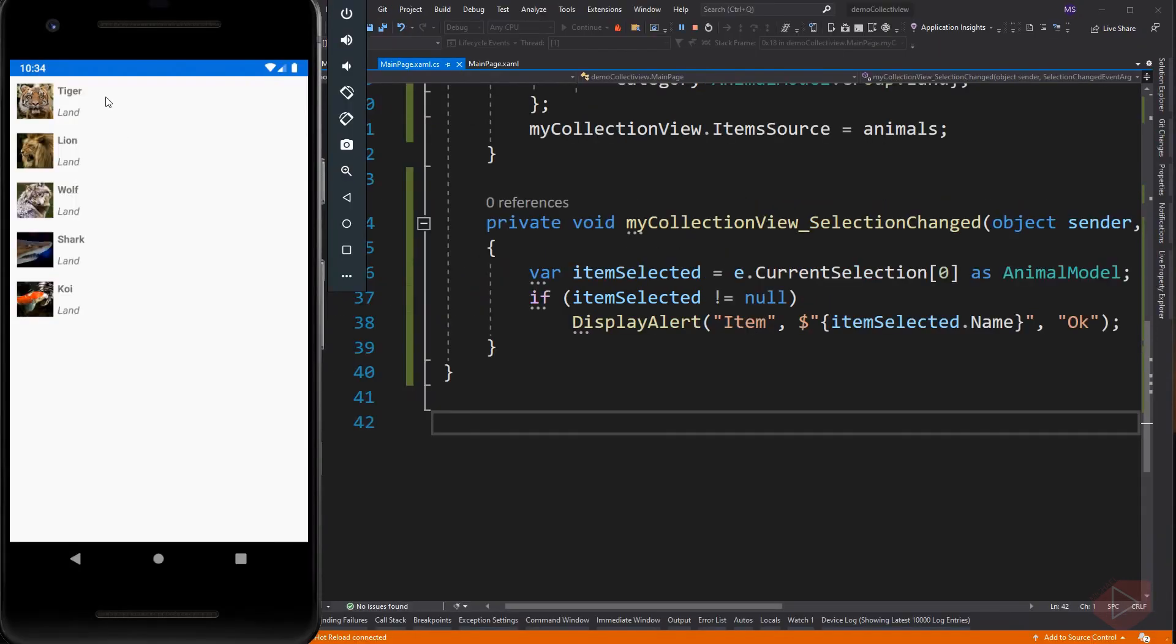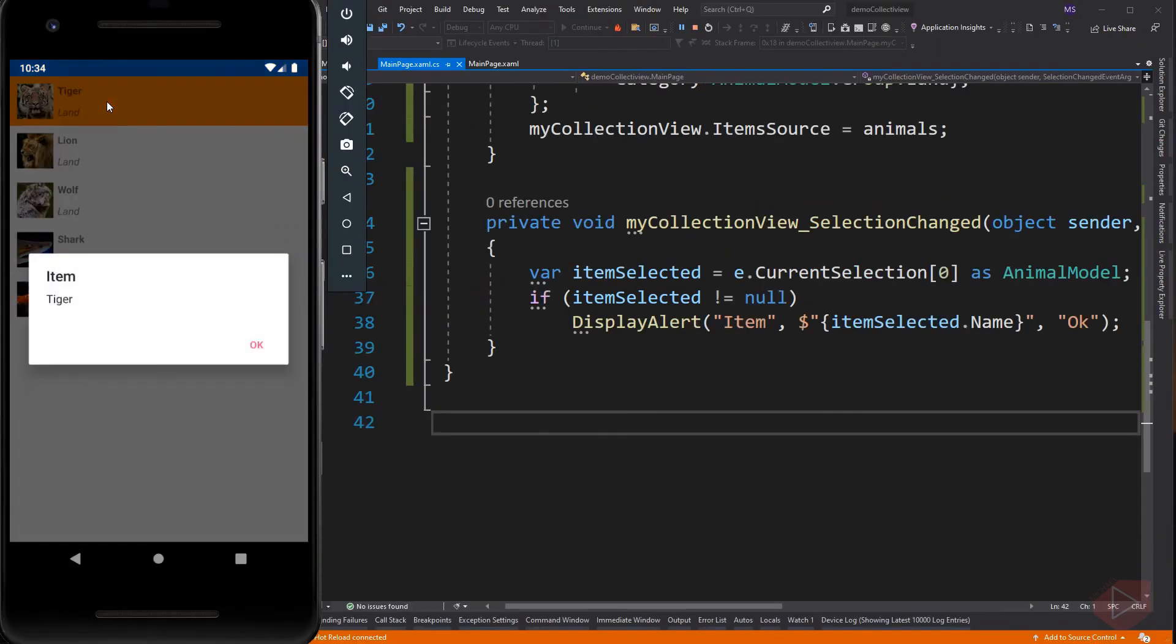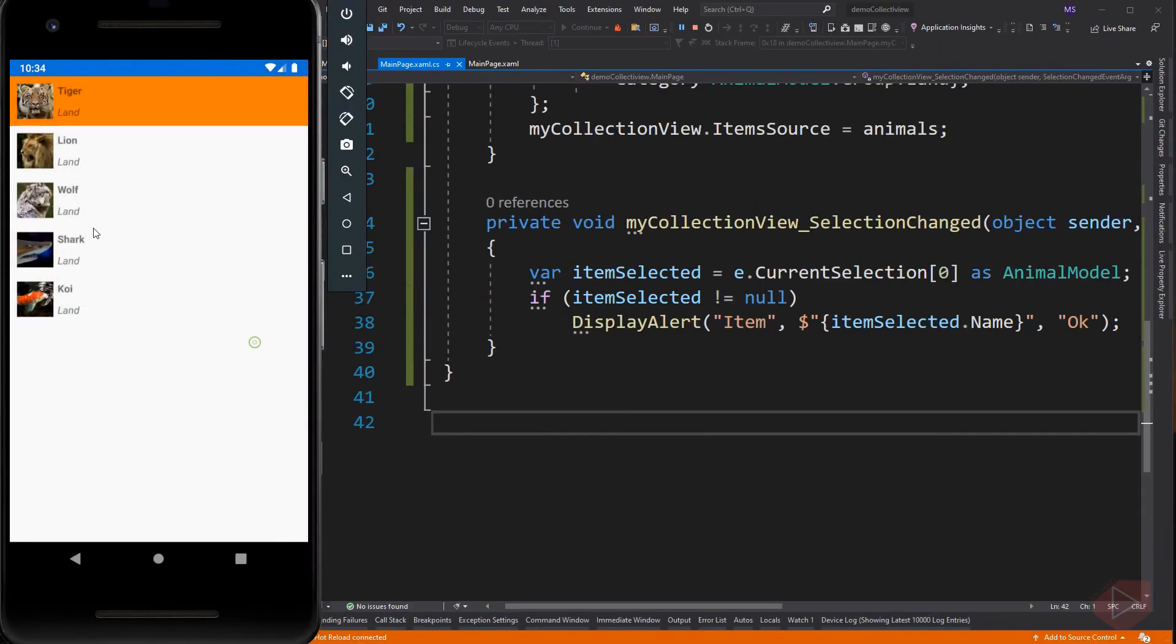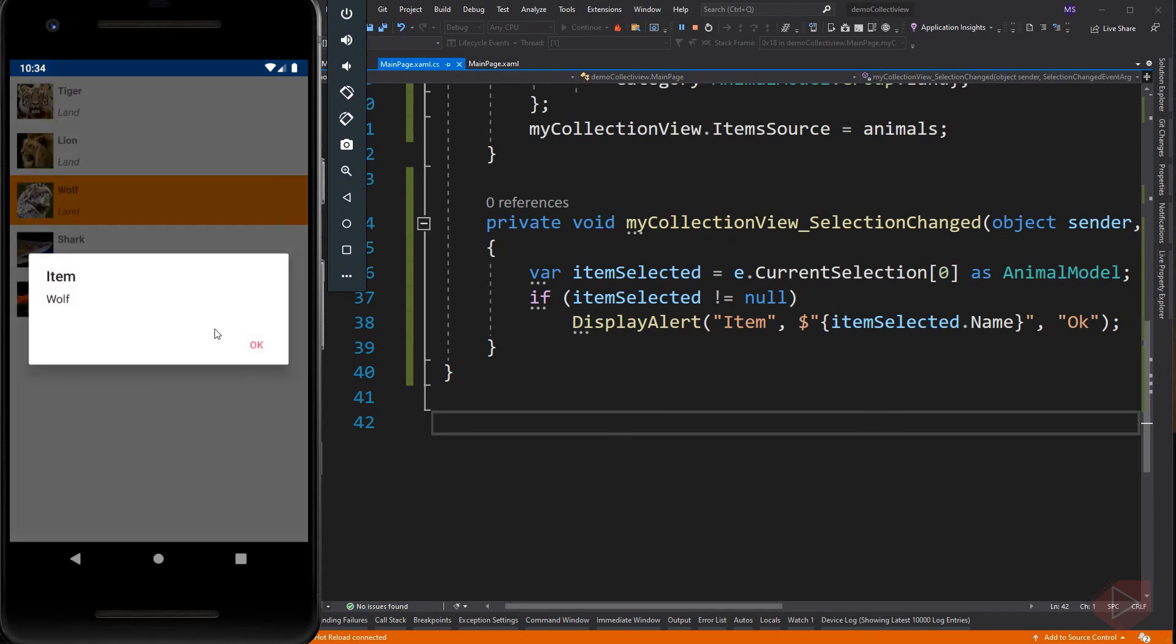Now if we select an item, the background color changes and calls the display alert method.